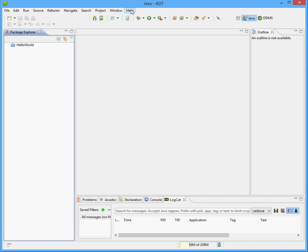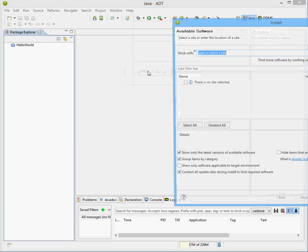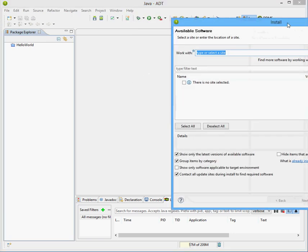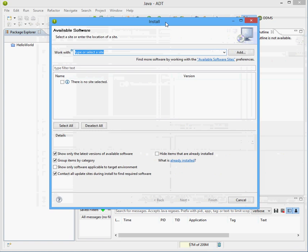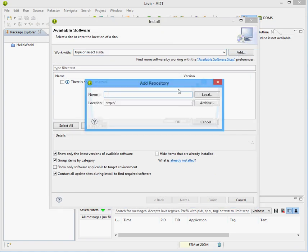So to begin with, let's fire up Eclipse, go to Help, Install New Software, and click on this Add button here and type here,